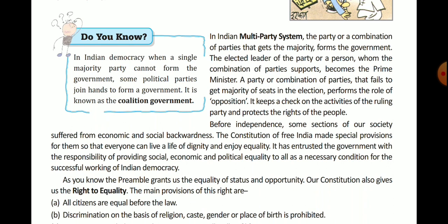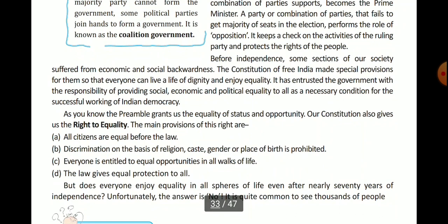Before independence, some sections of society suffered from economic and social backwardness. The Constitution of Free India made special provisions for them so that everyone can live a life of dignity and enjoy equality. It has entrusted the government with the responsibility of providing social, economic, and political equality to all as necessary conditions for the successful working of Indian democracy.